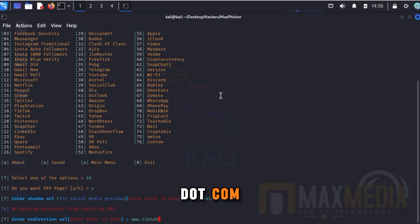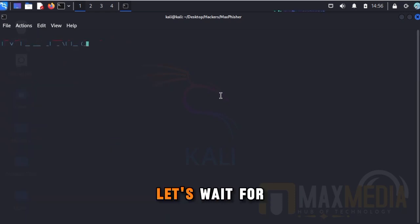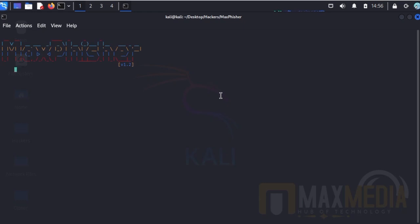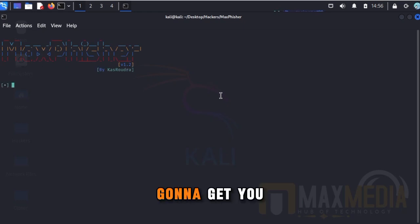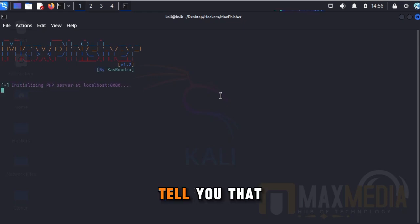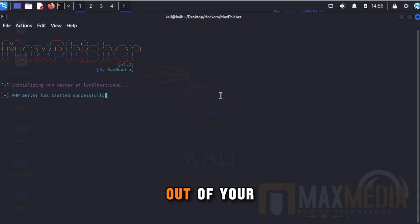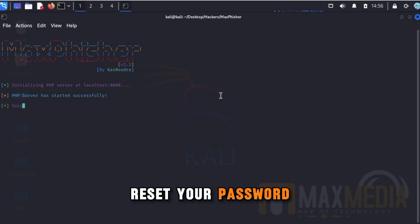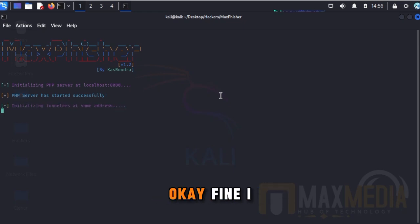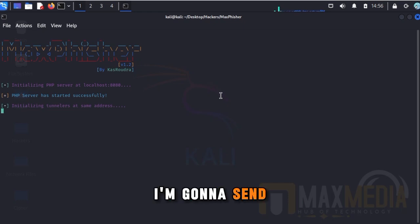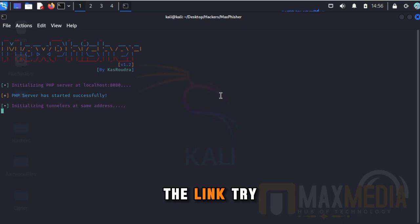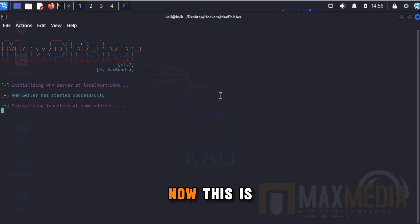Now let's wait for the link to be generated. When they get you a link, they will tell you something like, 'Your account has been locked — you have to reset your password.' When you click on the link thinking you are going to reset your password, every piece of information you input there goes directly to the attackers. This is why you have to be very careful.